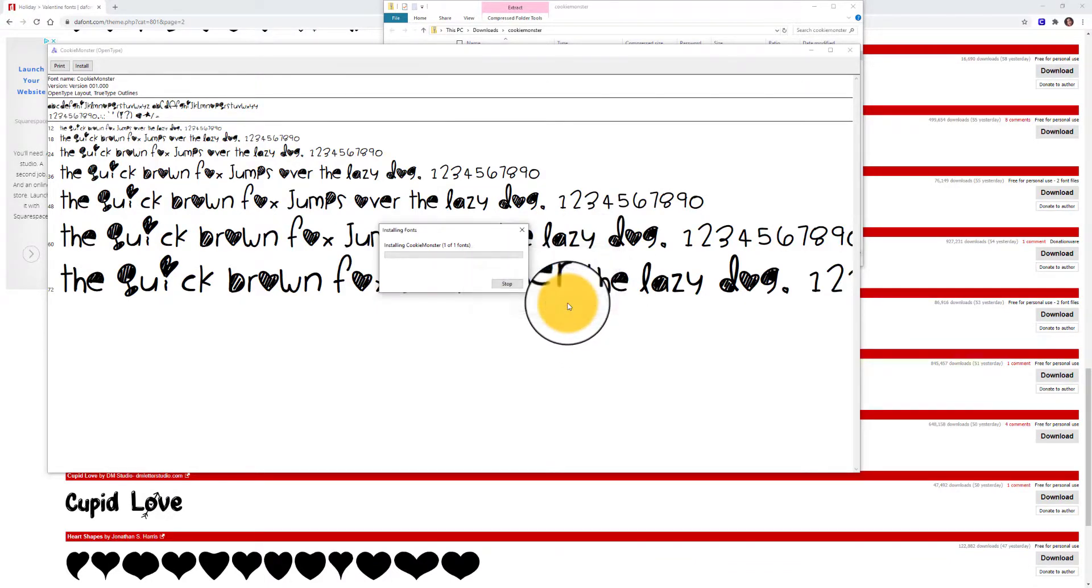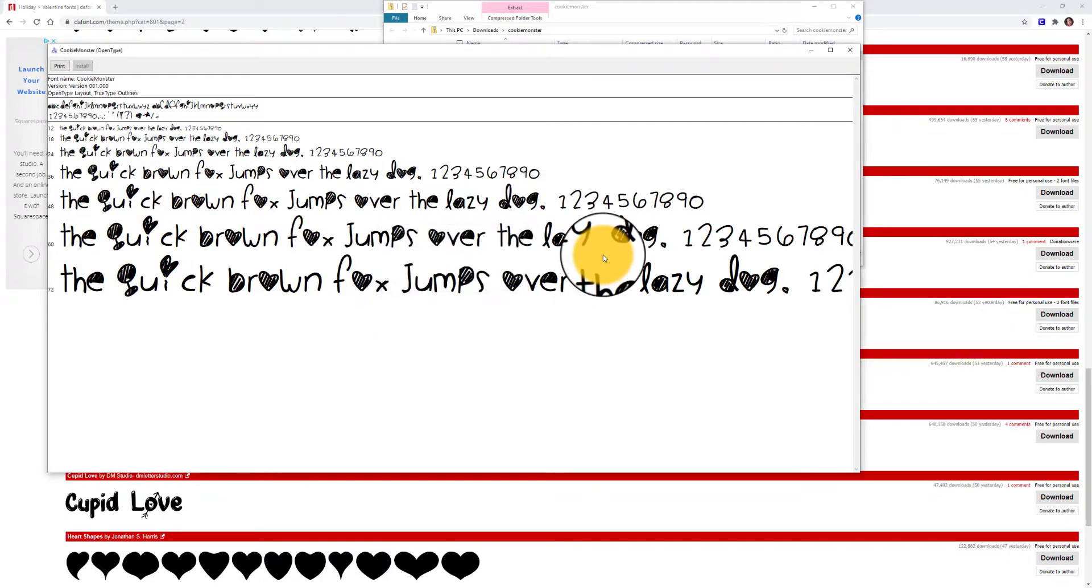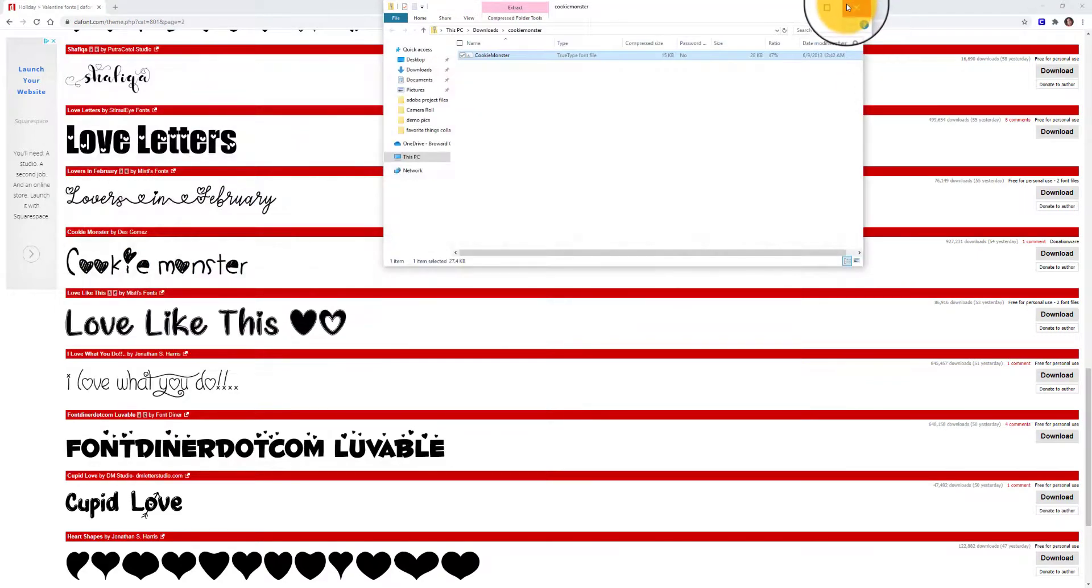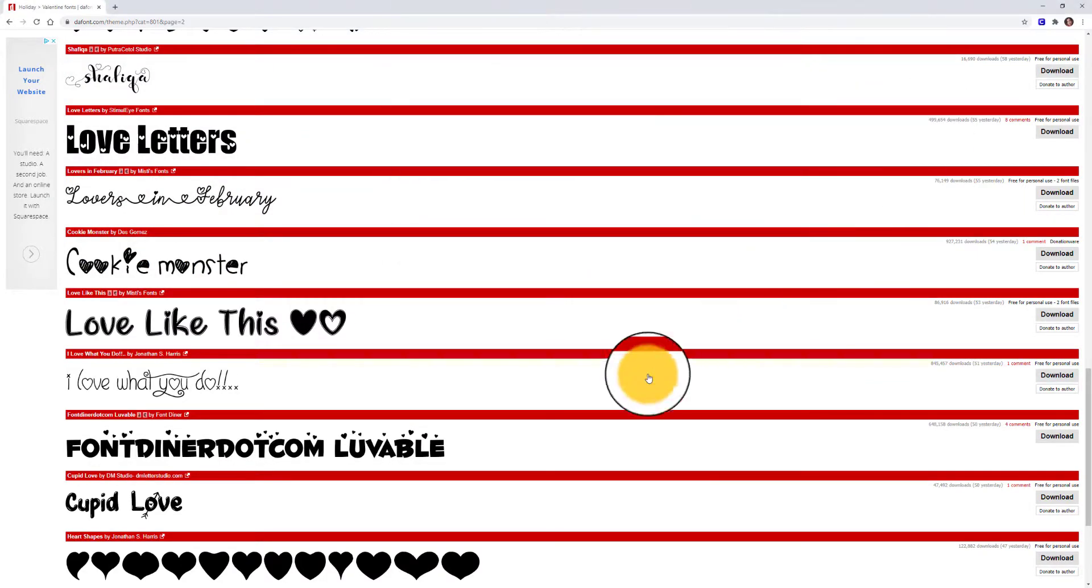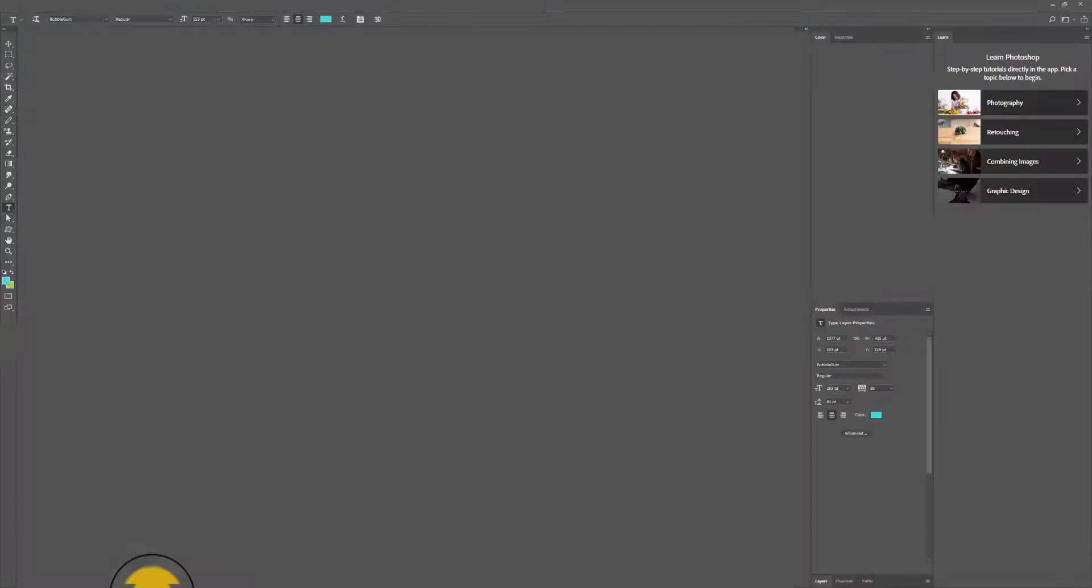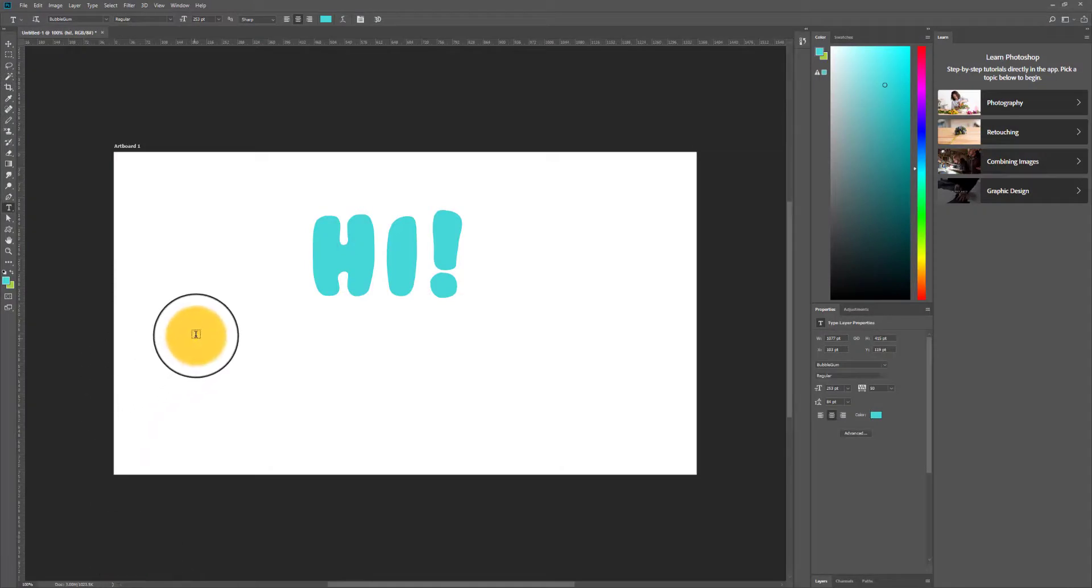Then you'll be able to go and use it on any design program you want. So I'm going to flip over to Photoshop. I can see that previously I was using the type tool.